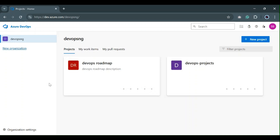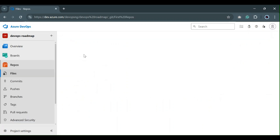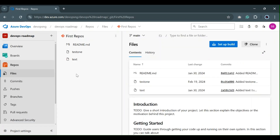Now that we know some of the reasons why we have merge conflicts, let's take a look at the different merging strategies that we have in Azure. I'm going to be using my DevOps Roadmap project — I'll go to the repos and modify one of the files so that we can see these merging strategies while we try to create a pull request.